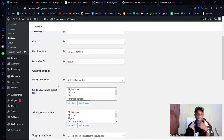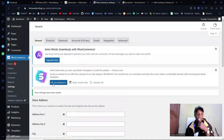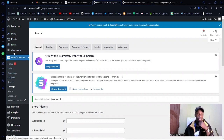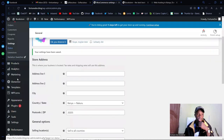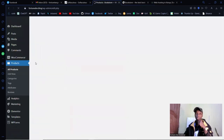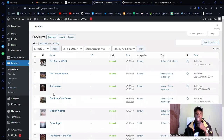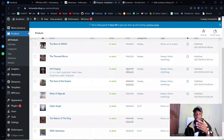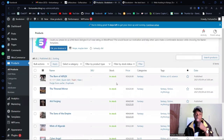Once saved, go into Products. We need to edit the products for testing. Head to All Products — you'll see the products that were imported with the theme. Let me show you how to edit one. Click on Edit for a product, for example 'Bone of Applex.' You can change the title and other details.